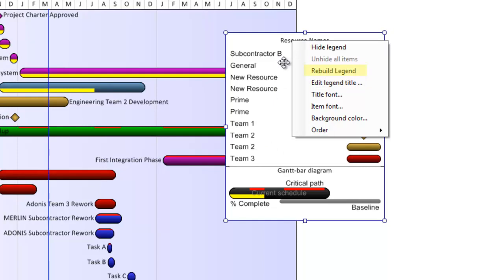Rebuild the legend, which is similar to a redraw function and will ensure your legend matches the most current data in the view. If your legend ever looks off, clicking the rebuild legend item will likely help.